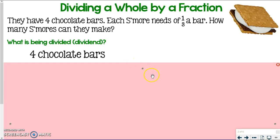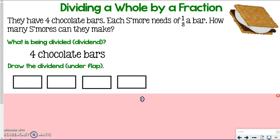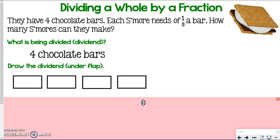The four chocolate bars are what's being divided. When you are drawing a model to represent fraction division, you always draw the dividend first. That's why it's so important to figure out what you are dividing — you have to represent that first. To represent these four chocolate bars, I'm simply going to draw four boxes.